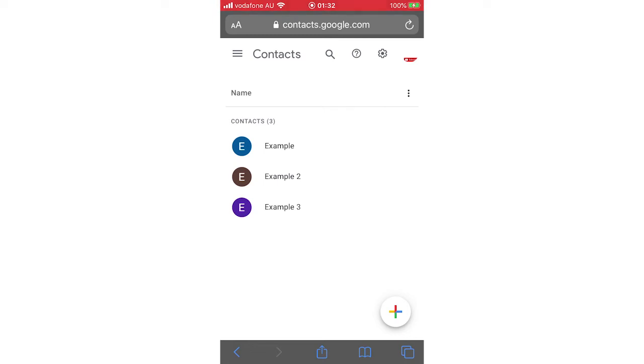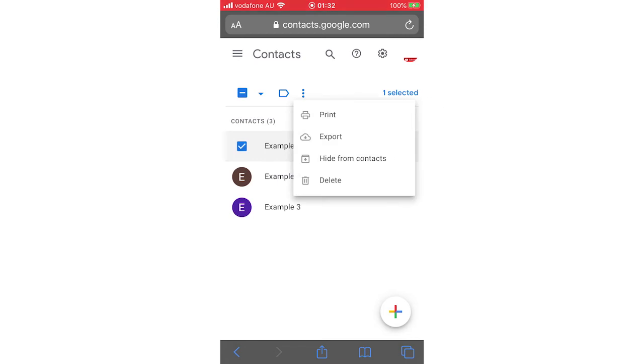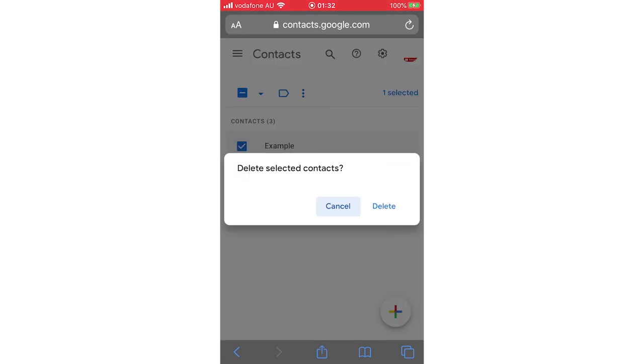Then you'll see three little dots towards the middle of the screen. Go ahead and click on that, then click Delete. It will say 'Delete selected contacts' - you can click Delete like that.